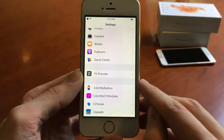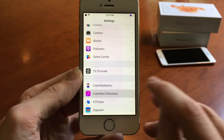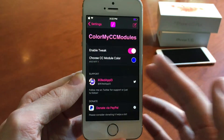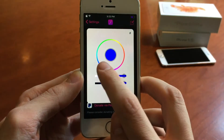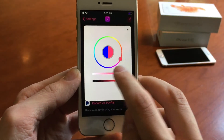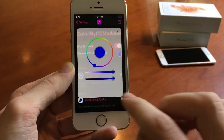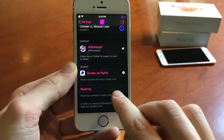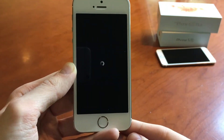To set this up, just hop over to Settings, then go into Color My CC Modules, and then you can choose the color. You just tap here and choose the color that you want. Once you choose your color, scroll down and select respring and the changes will take effect.